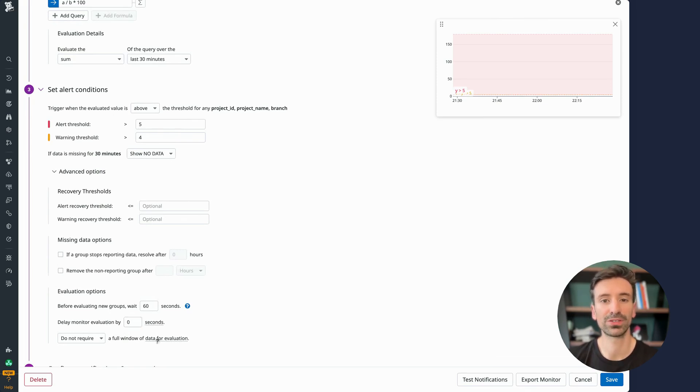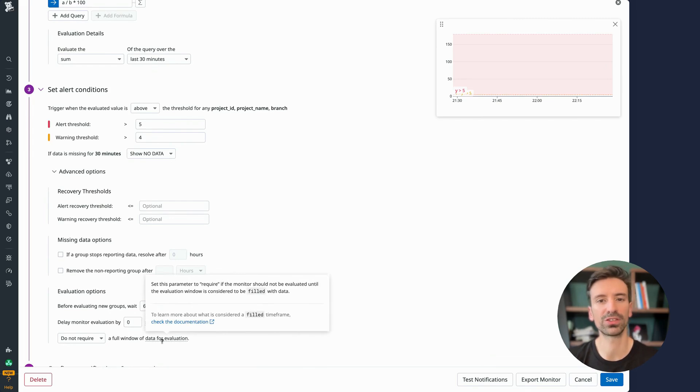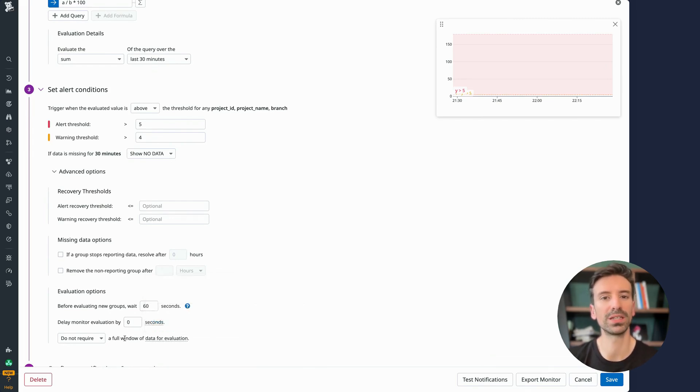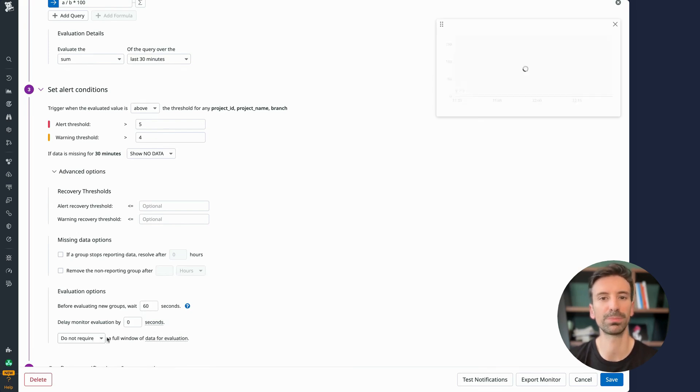Lastly, feel free to check the documentation on this, but honestly you won't need it most of the time. The defaults usually do the trick, so you can keep it simple unless your use case is more advanced.